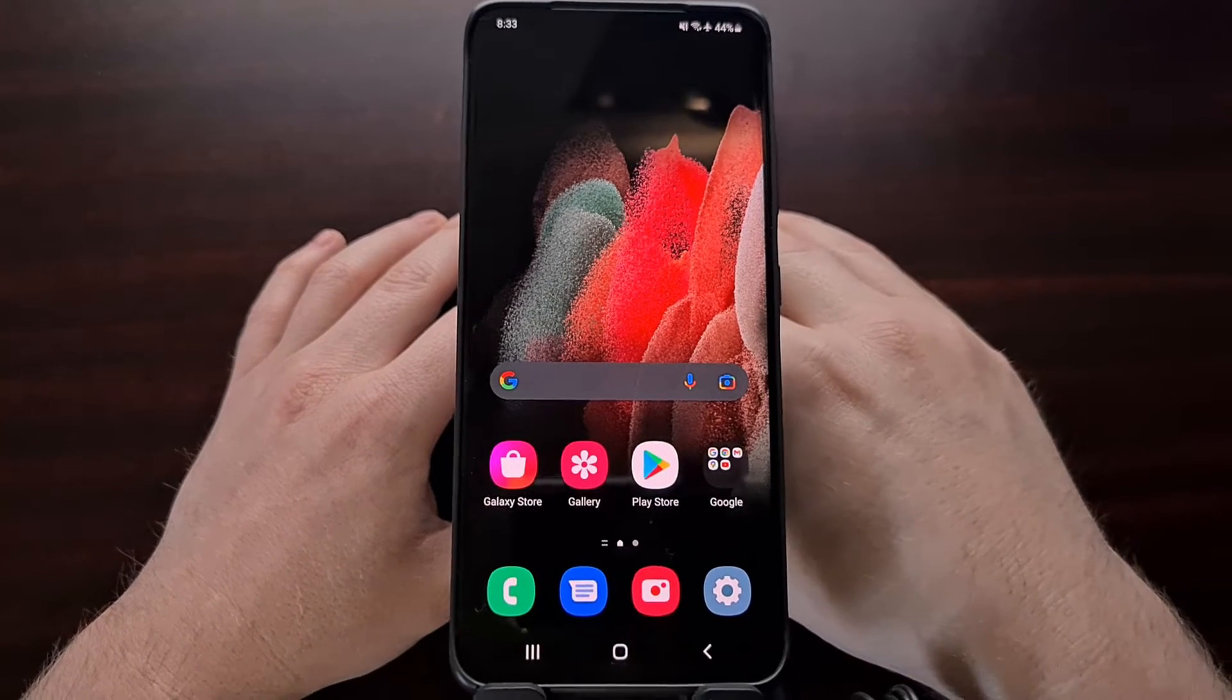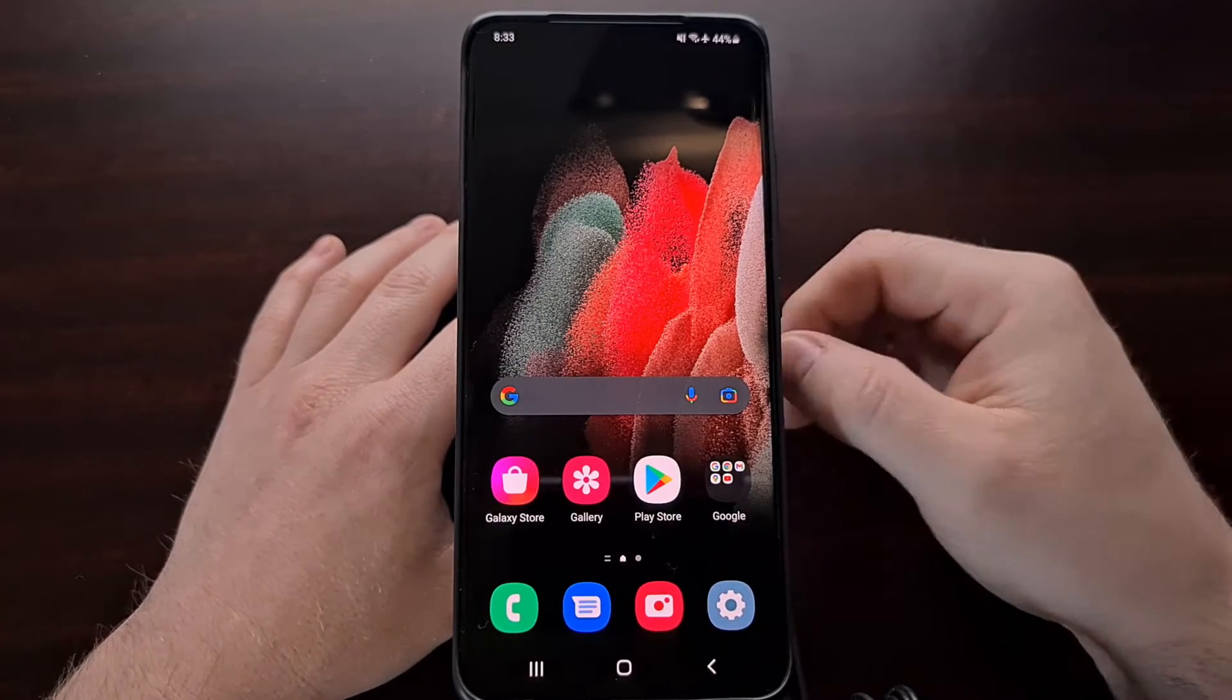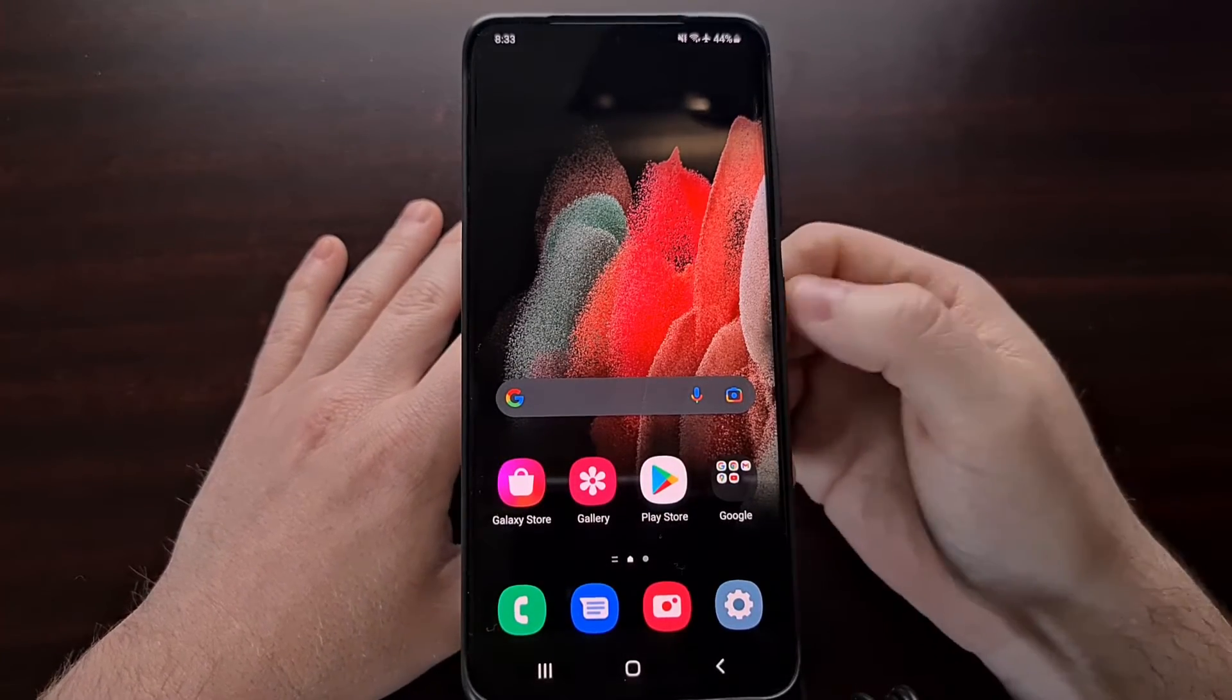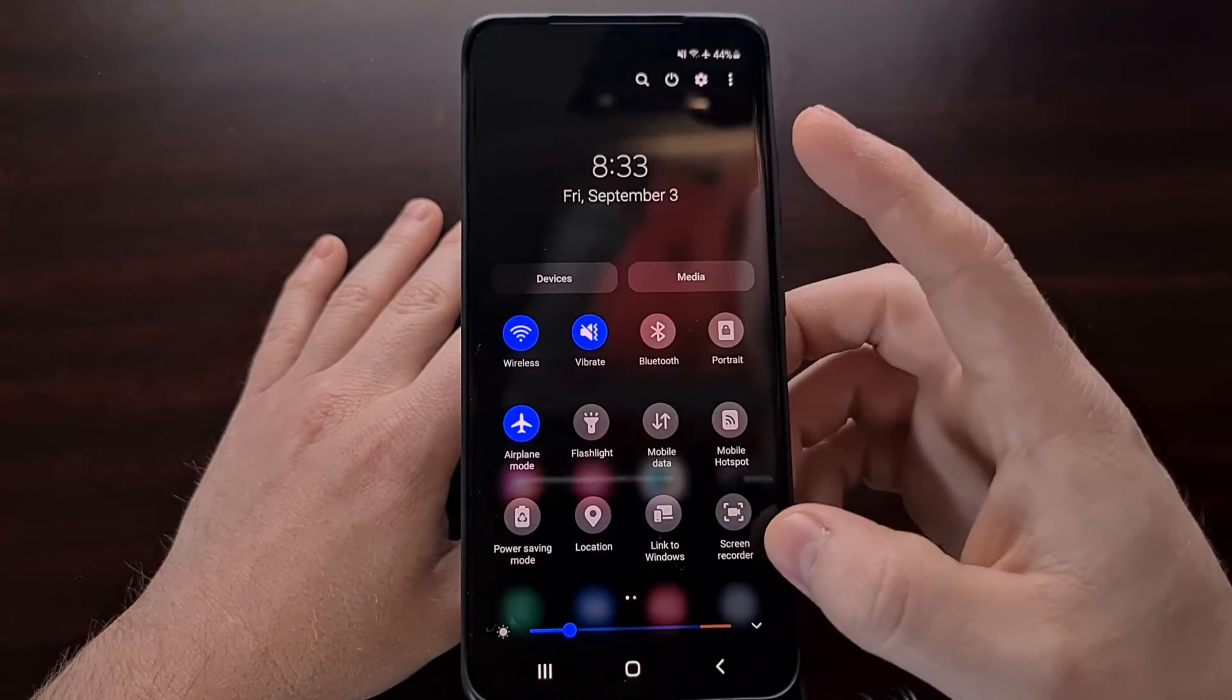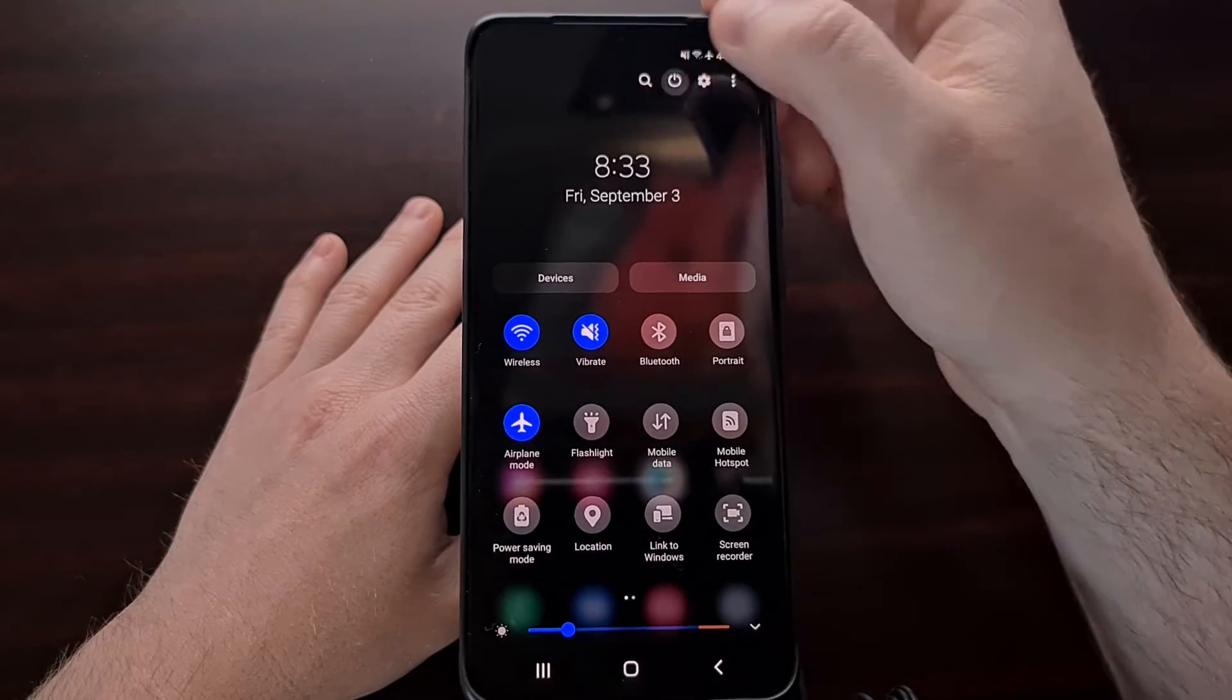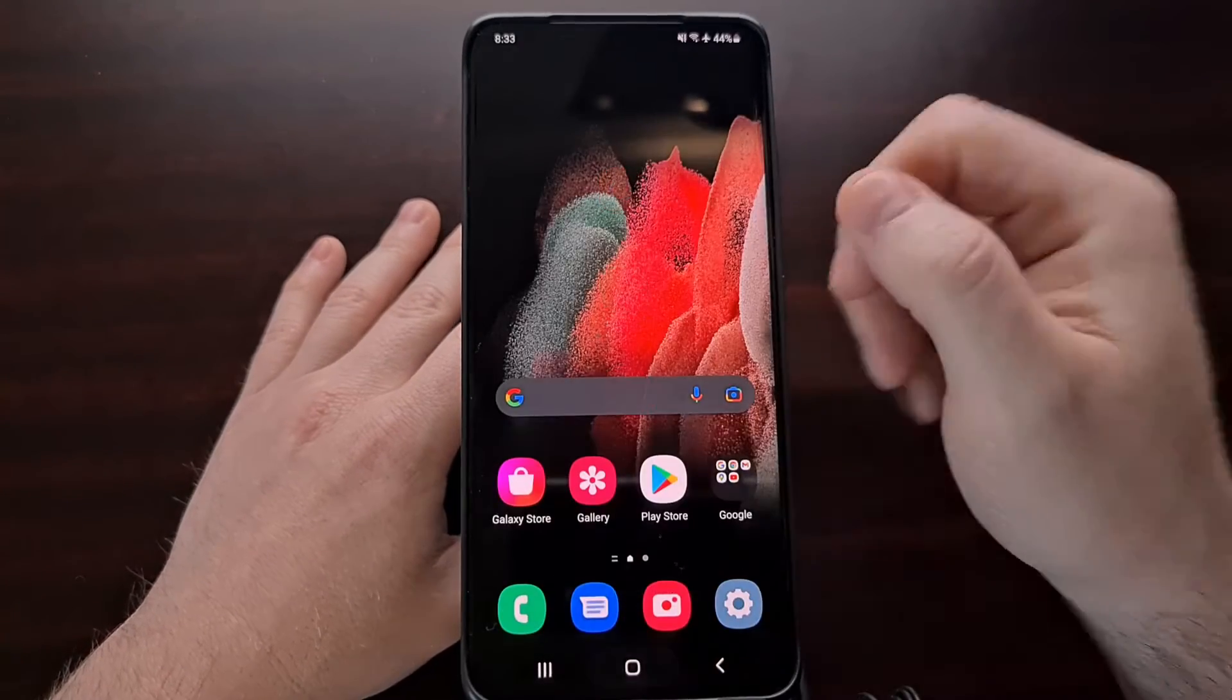Now if you want to just manually restart your phone anytime you notice something like that happening, you can do that by using the power button if you have that set up or by tapping the power button here to bring up the power menu.